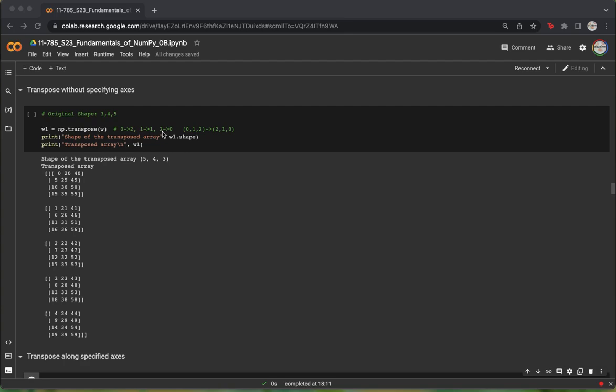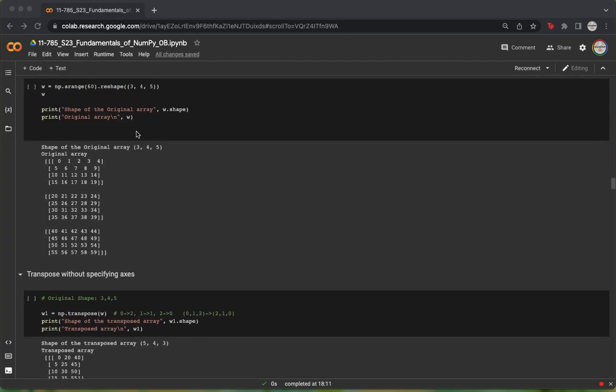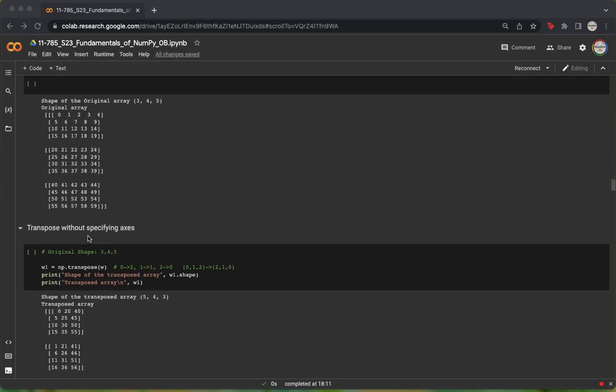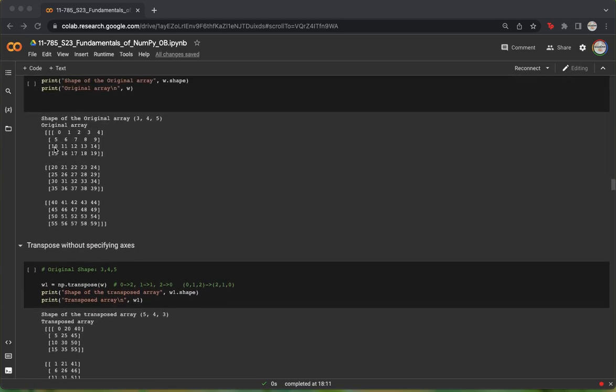Let's first look at the columns. Since 0 is typecasted as 2, we see that 0, 20, and 40, which were part of the first column of our original matrix, now become part of the first row of the first batch of our transposed matrix.